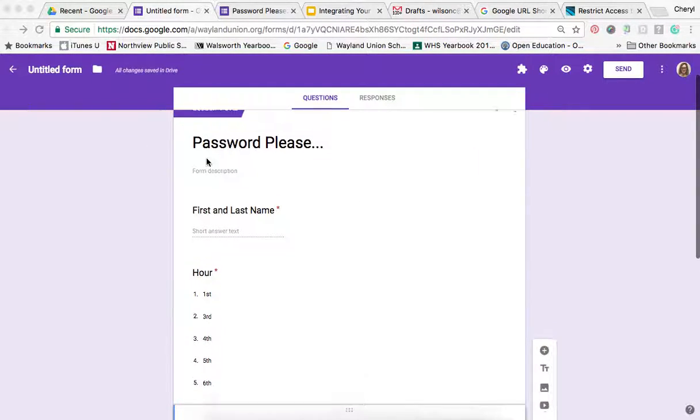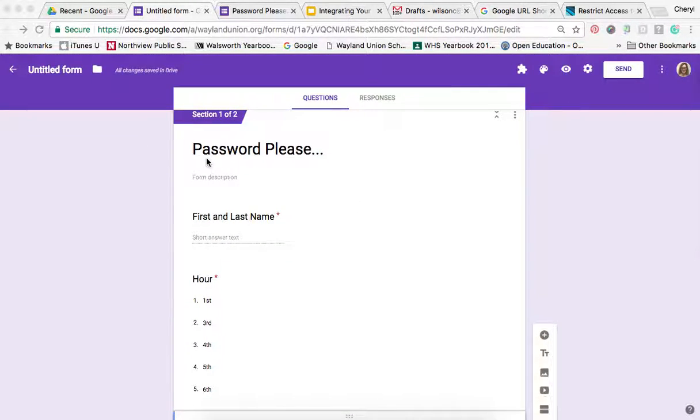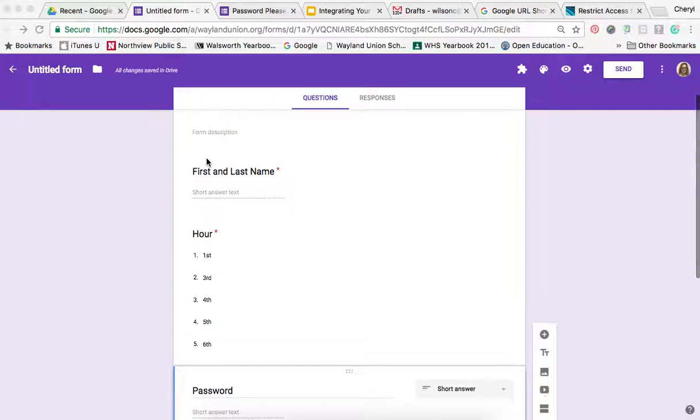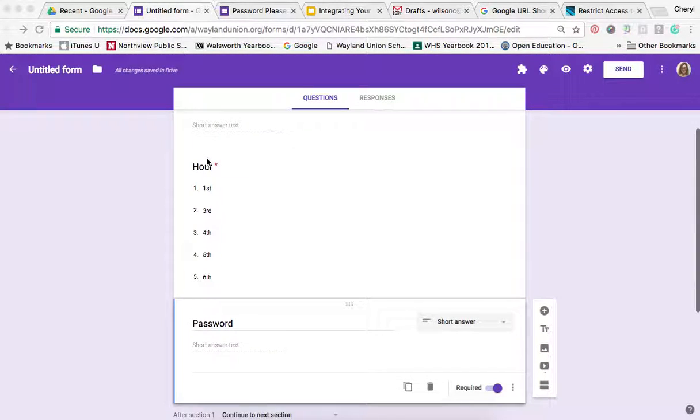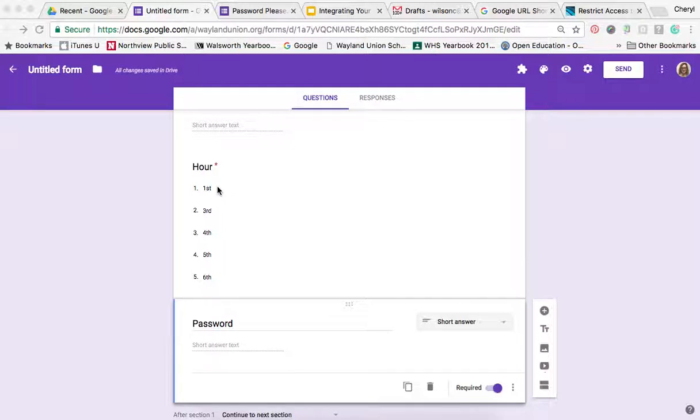I've created a short form called Password Please. I asked for first and last name, and then I asked a question about the hour.